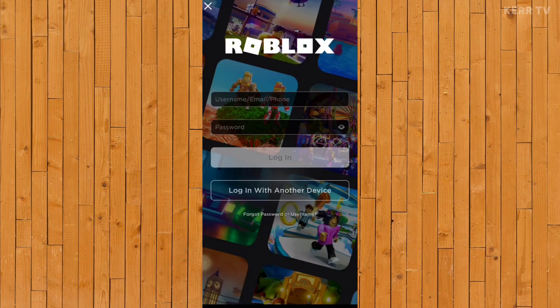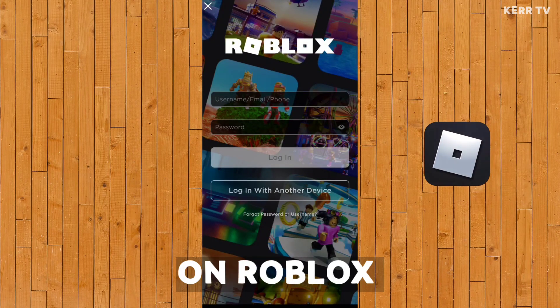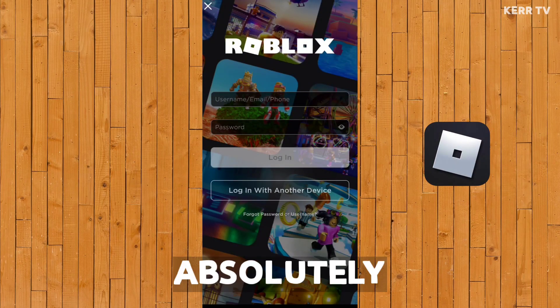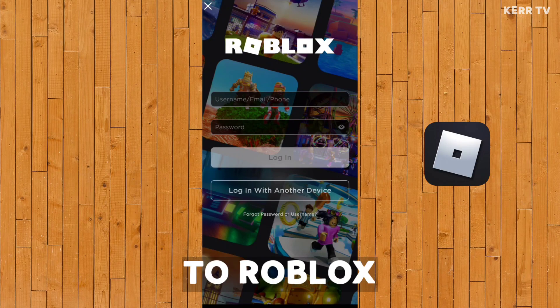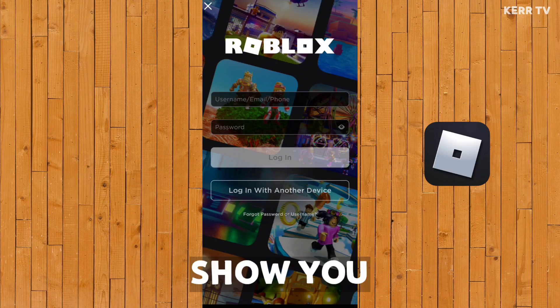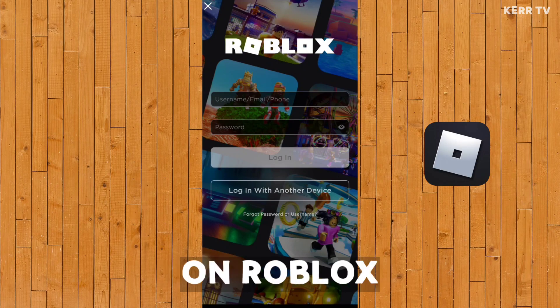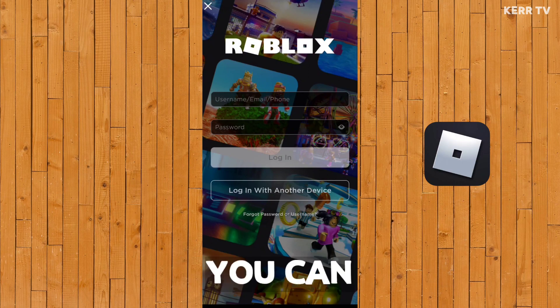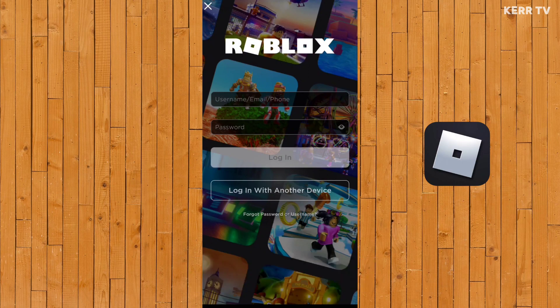In this video, I'm gonna show you how to login on Roblox. If you are an absolute beginner and new to Roblox, this tutorial will show you how to login on Roblox so that you can actually play the game. So without further ado, let's start.